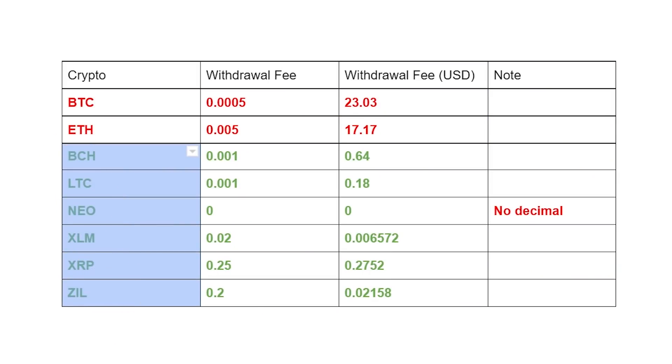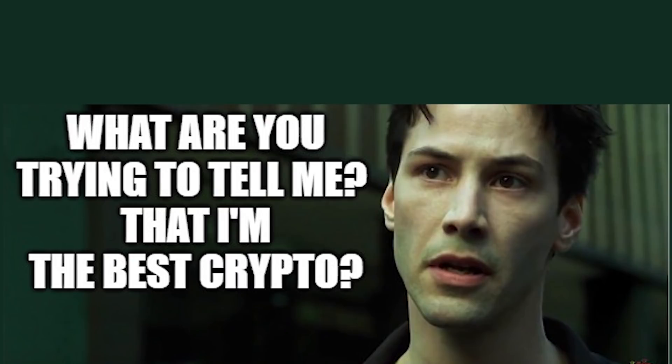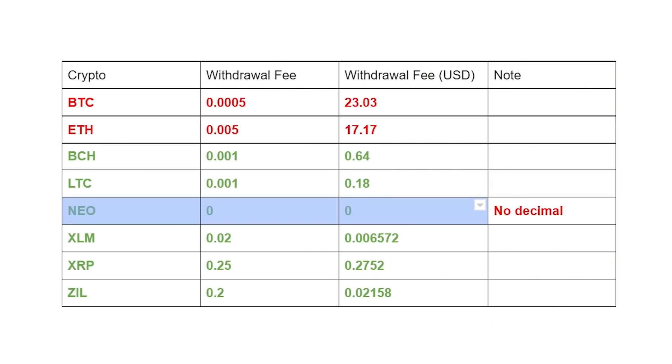BCH, LTC, NIO, XRP, and ZIL. You will notice that NIO has zero fee — when you have zero withdrawal fee, you will be the chosen one. But take note that even though NIO has a zero dollar withdrawal fee, it does not support decimal numbers, meaning you cannot transfer 420.6969 — you can only transfer whole numbers like 420.